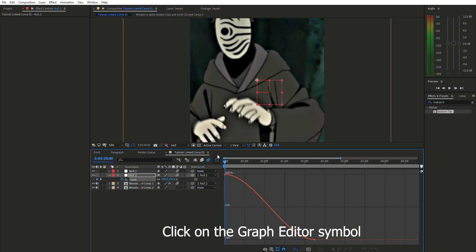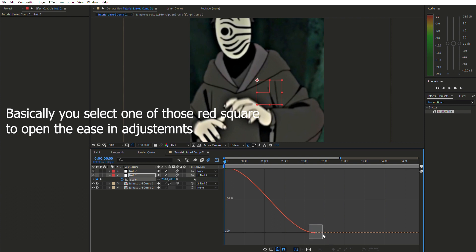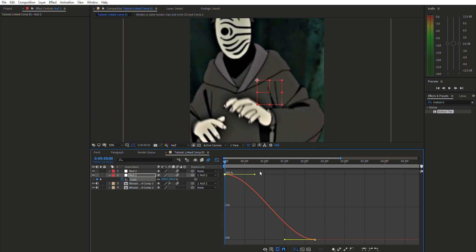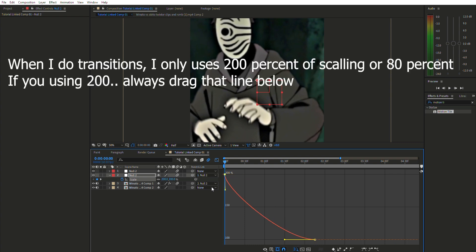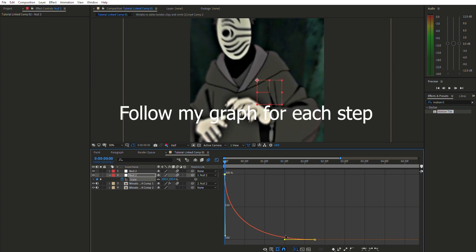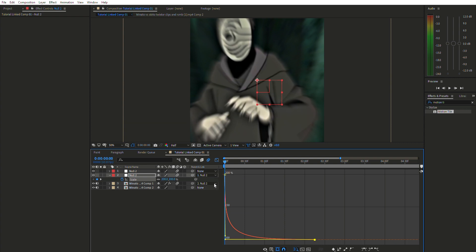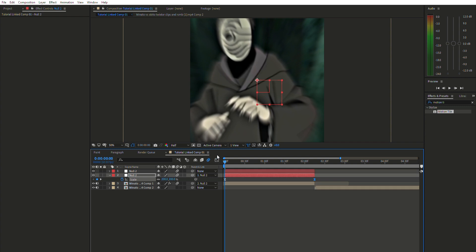Select both keyframes and press F9 to apply Easy Ease. Then click the graph editor icon — it looks like a little TV logo. Enable the speed graph by clicking the small square toggle. Because our scale starts at 200, drag the left handle all the way down, and drag the right handle just below the left one, so it forms roughly a 90-degree angle shape in the graph.